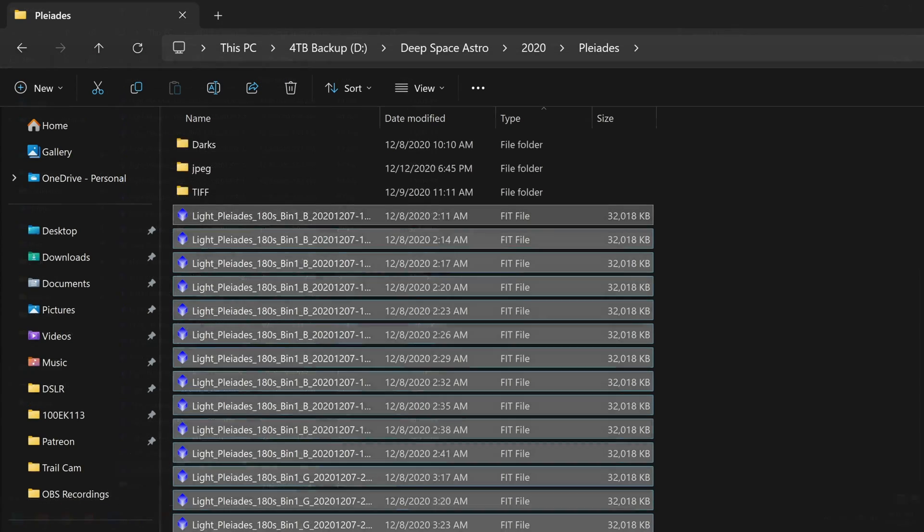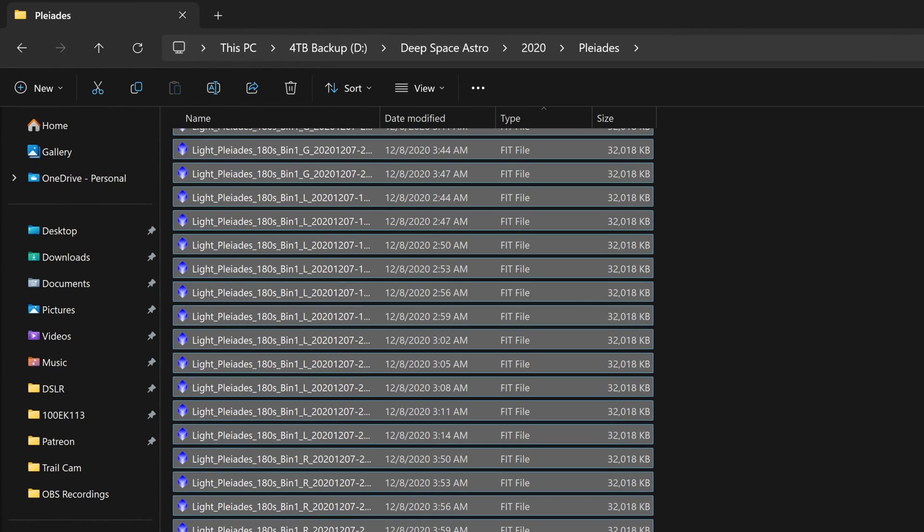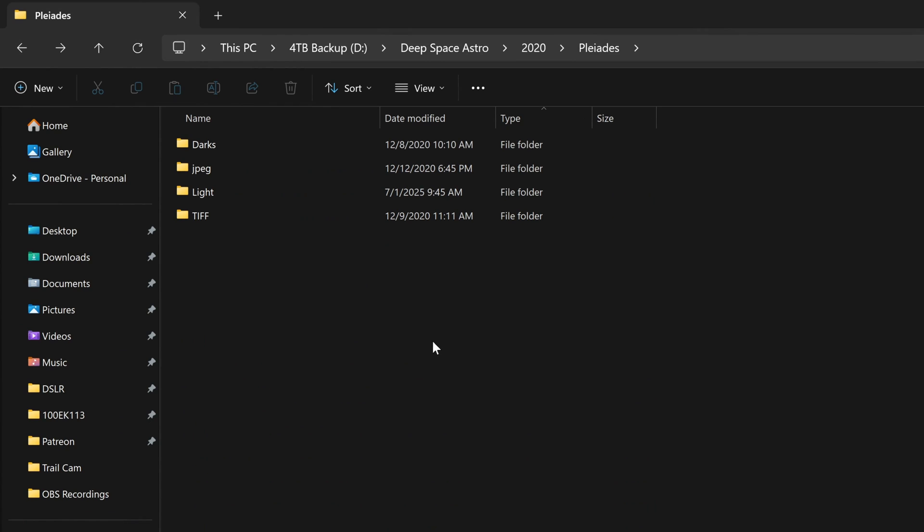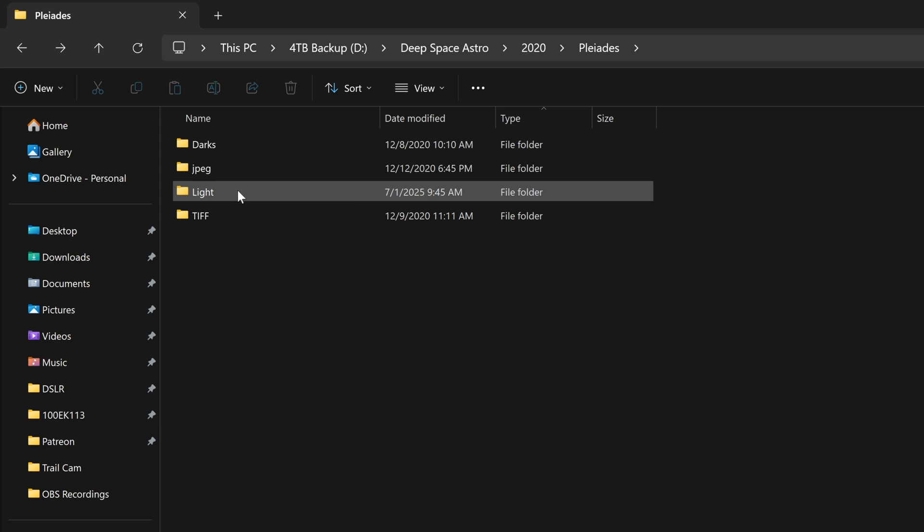And because I was not organized in the past, I probably spent an hour yesterday just going through all the old photos and then organizing them. So here's the way I like to have my folders, at least in this instance. I have Darks, Lights, you might also have a Flats folder, whatever.